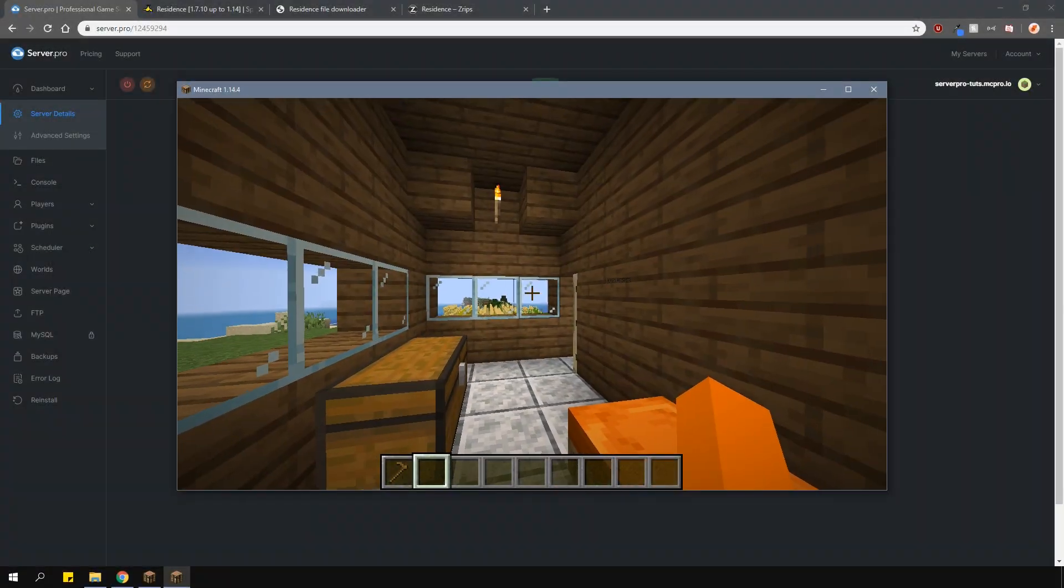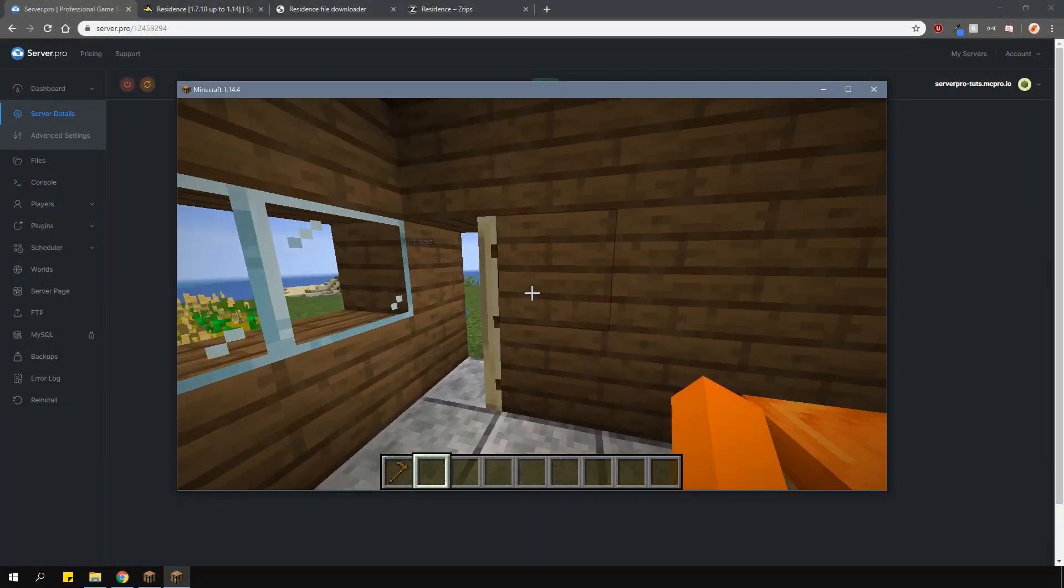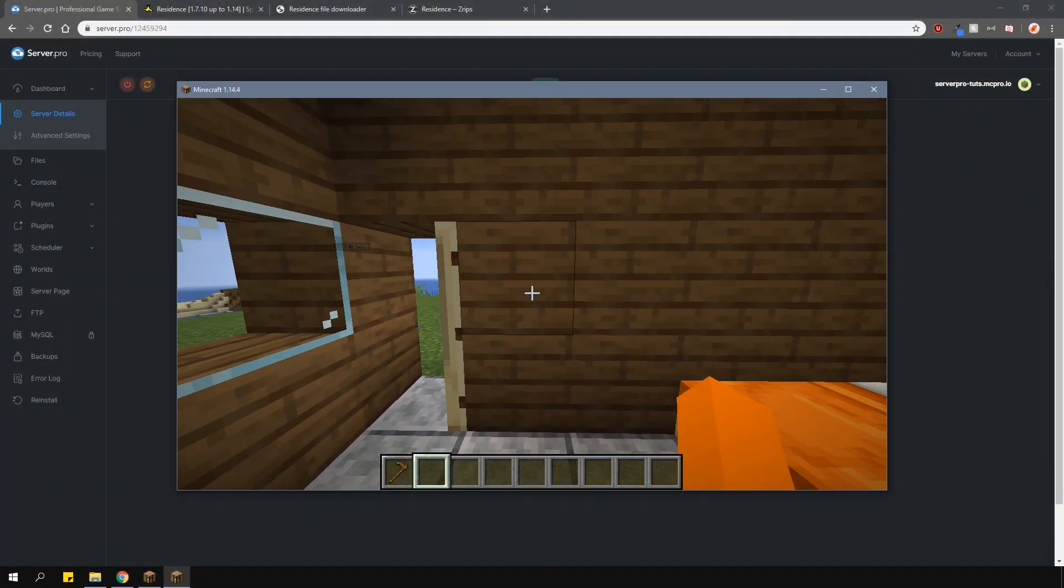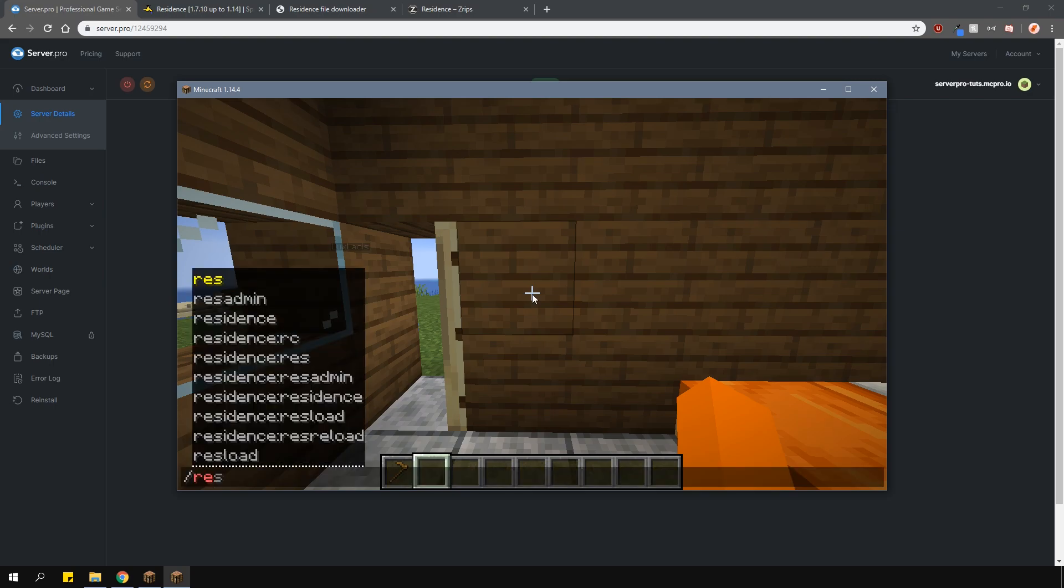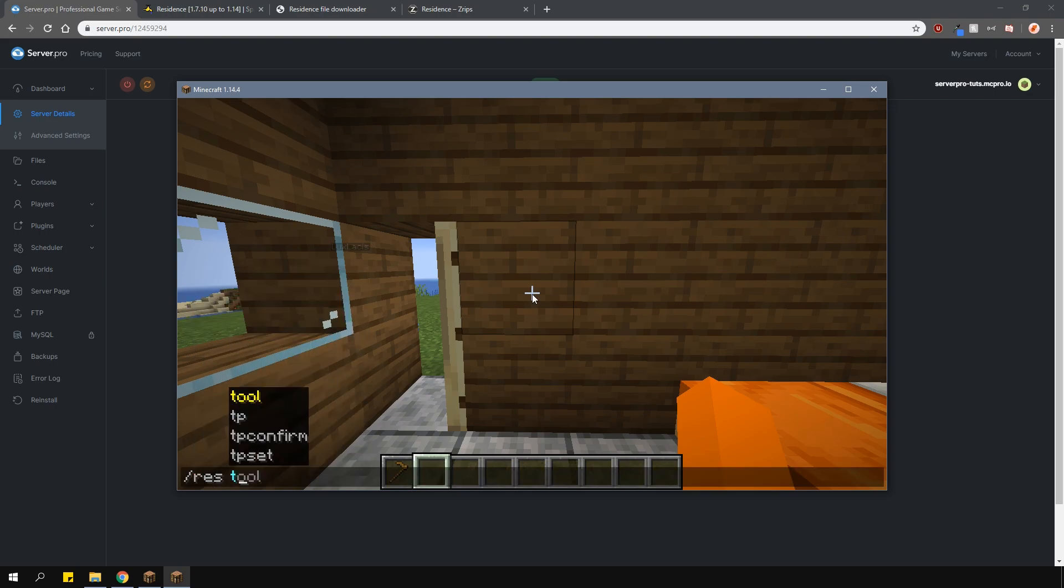There are many other features and options to this plugin. I'm going to talk about a few of them here, including subzones. You can teleport to residences, for example, but before that, let's actually set the teleport location. If you do not set it, it will teleport you somewhere in the middle of the residence. To set the teleport location, stand inside the area you want to teleport to and type in slash res tp set.